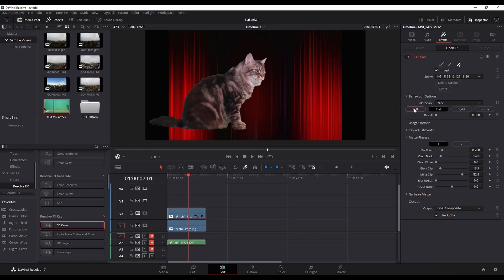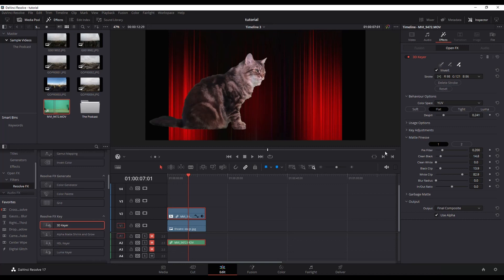You also have this one here under behavior options which is de-spill, so that's going to remove some of that green spill that's on the fur in this case, or the skin if it's a person. You can drag that as well and just play around with it until you get it to where you want it.